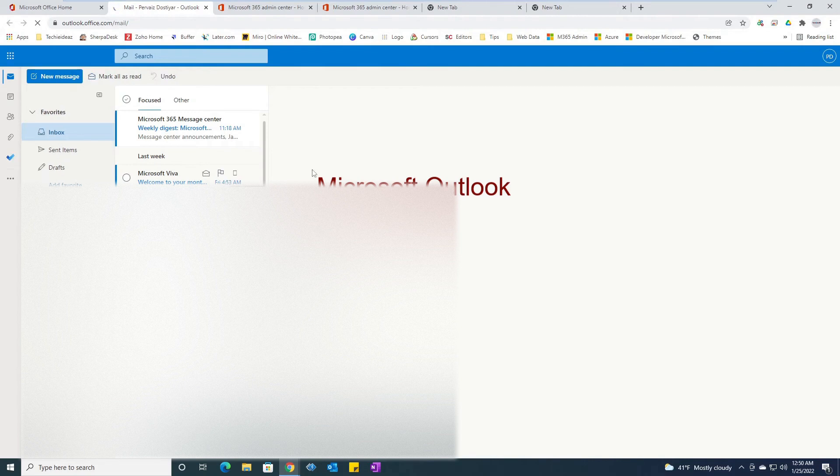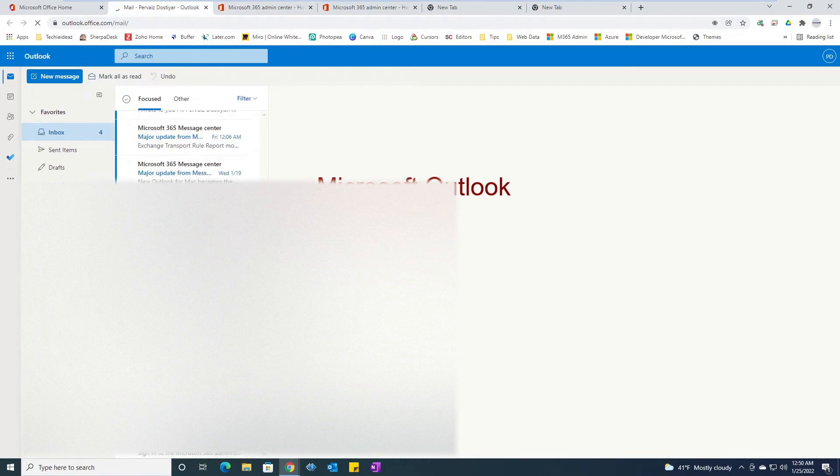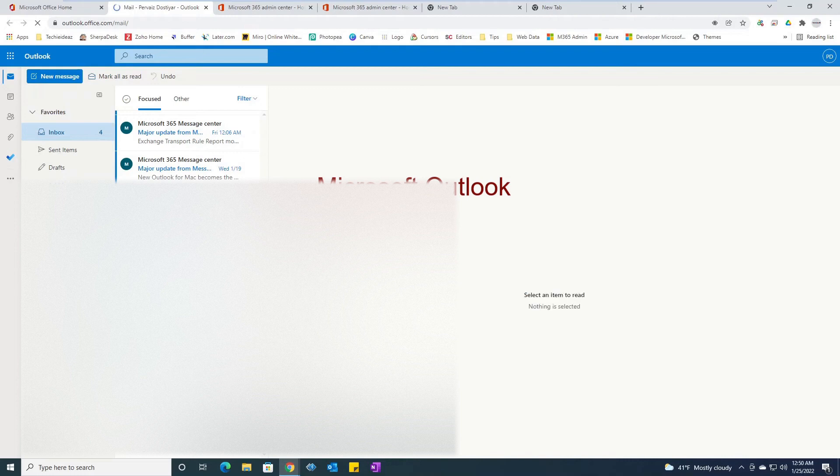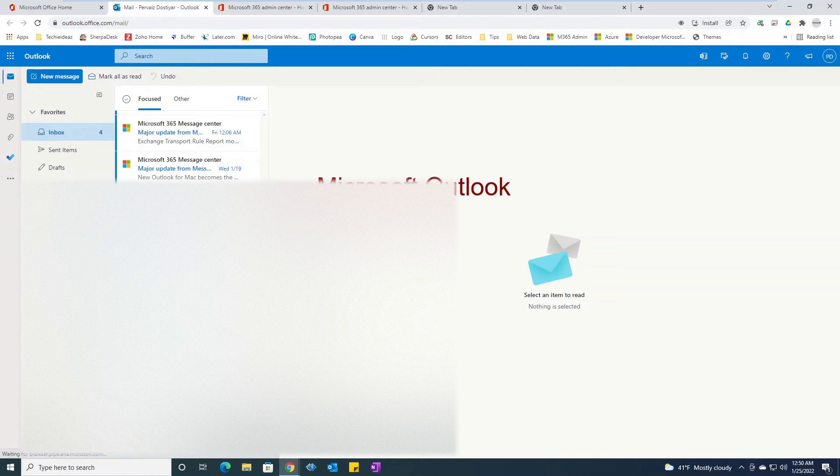As you can see, this is the email account that was created for me by the IT department. Here I can log in onto the web version of Outlook. This will definitely take a minute or two and will load up all the emails, simple as that.